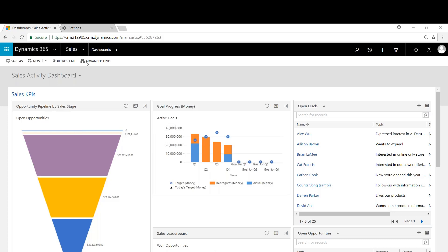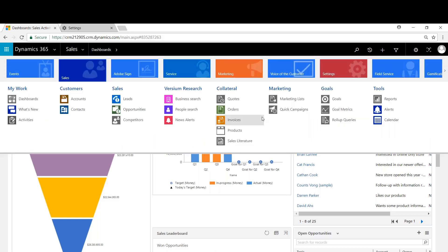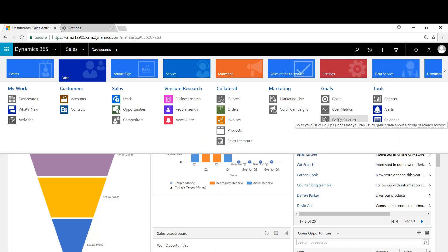So we'll begin by clicking under sales here and we'll come under goals. There's three components to it: the goal, the goal metric, and then the roll queries related to the goal metrics. We'll begin by creating the goal metric first.